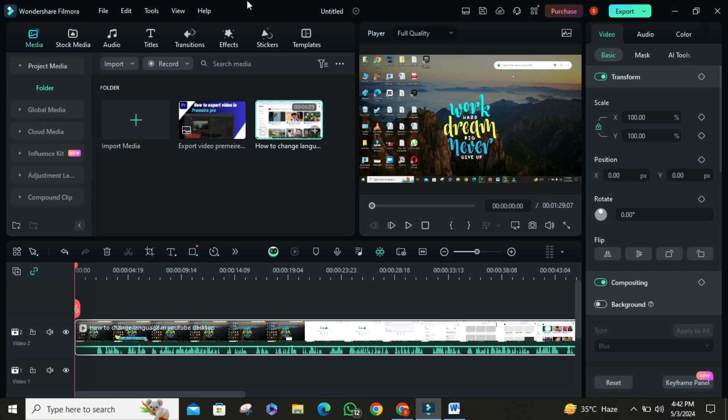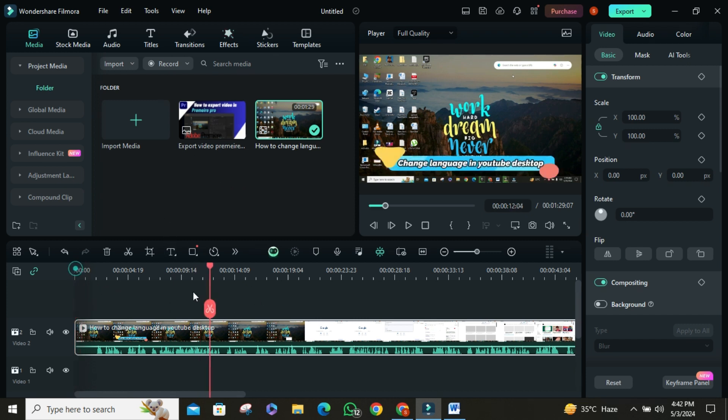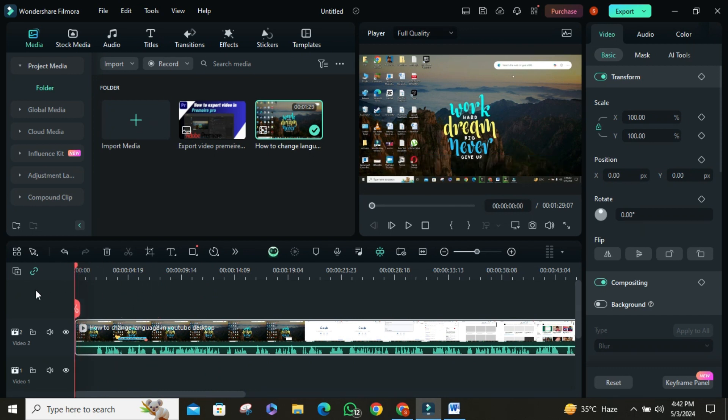To do this work you should have Filmora 11 to 13. I have Filmora 13. Alright, here we have our video loaded into Filmora, but there's one thing missing, subtitles. But fear not, with Wondershare Filmora, adding subtitles is a piece of cake.